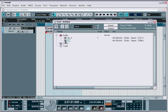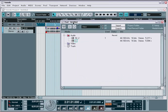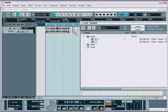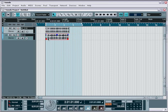Now you have several ways to place this file into your project. The easiest method is to simply drag and drop the file directly into the project layout, and either place it on an existing audio track or drag it into an empty area, which creates a new track for the file.